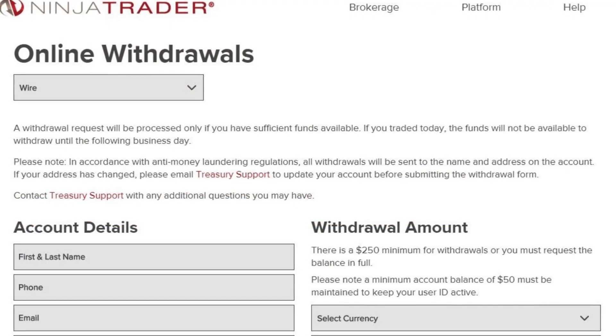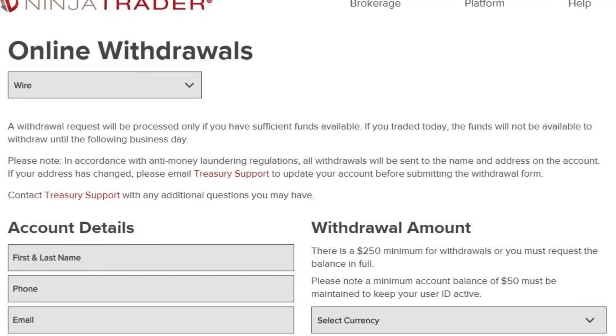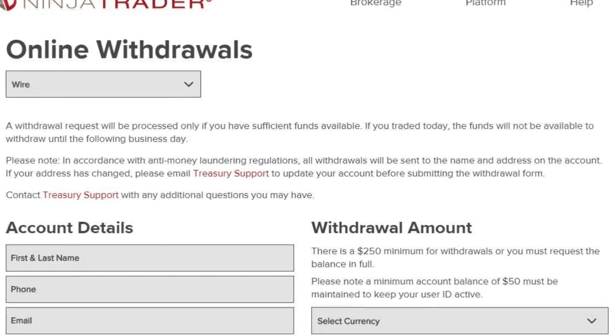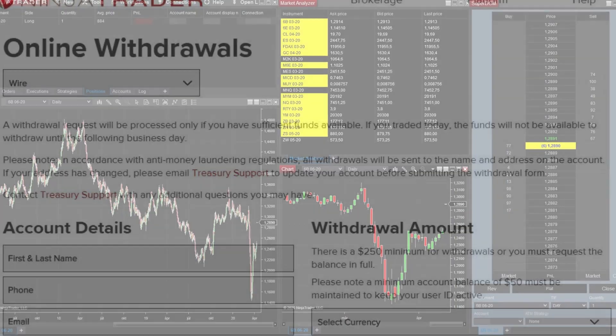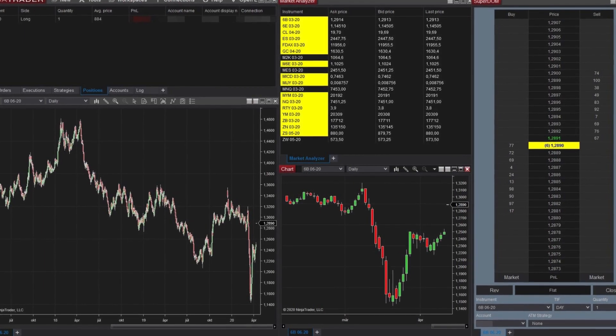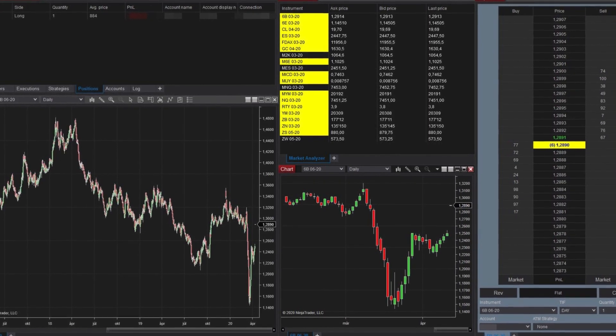Beyond the platform itself, NinjaTrader offers various resources to assist traders on their journey. This includes a brokerage service with access to free simulation tools, ideal for practicing trading strategies before risking real capital.